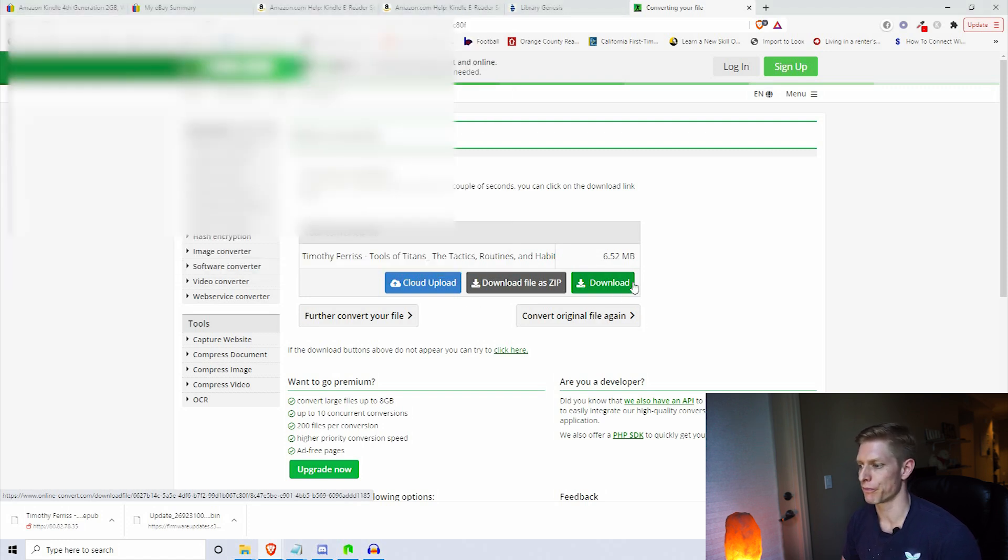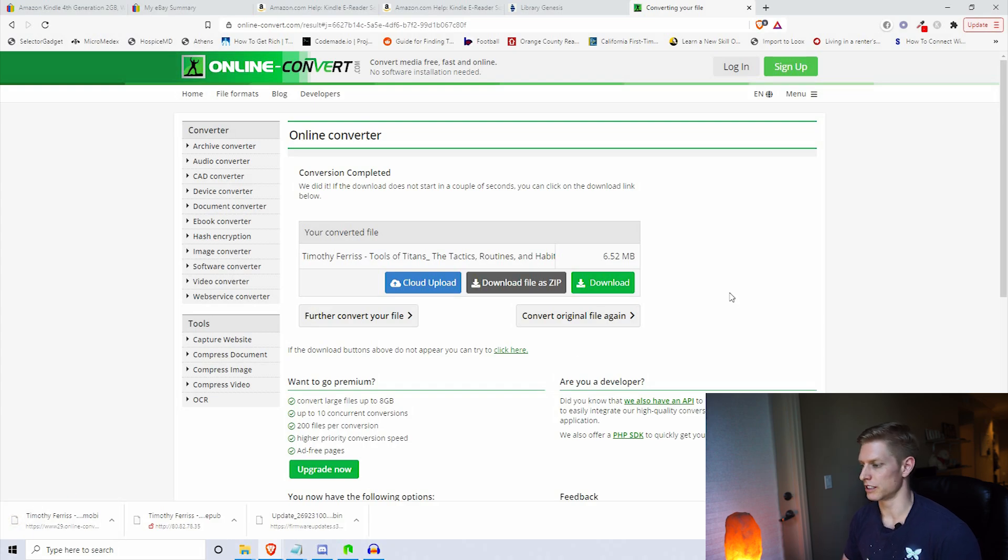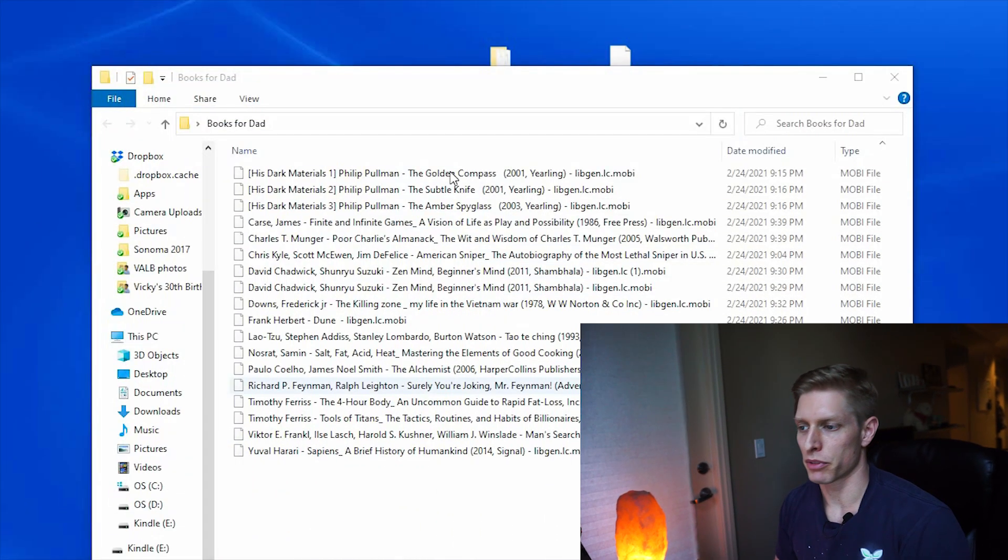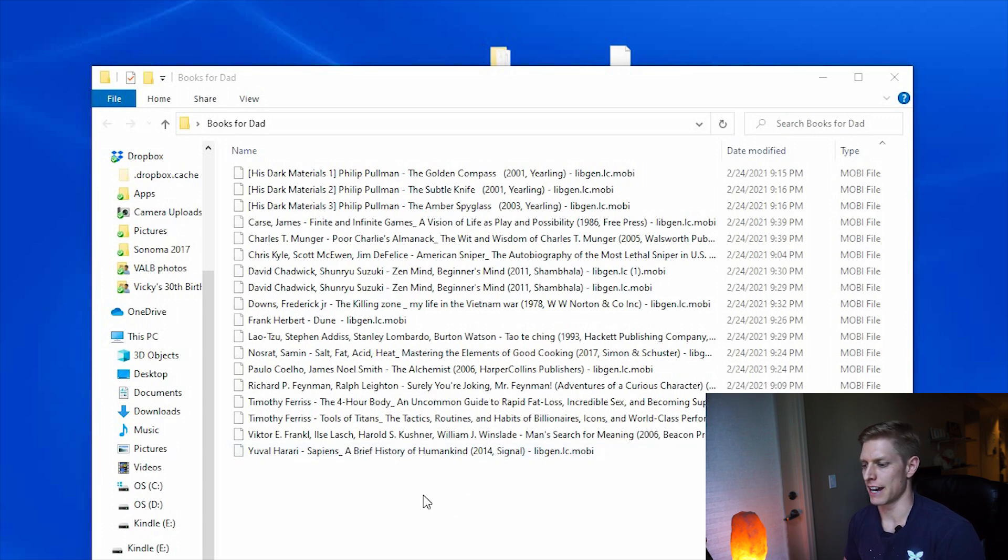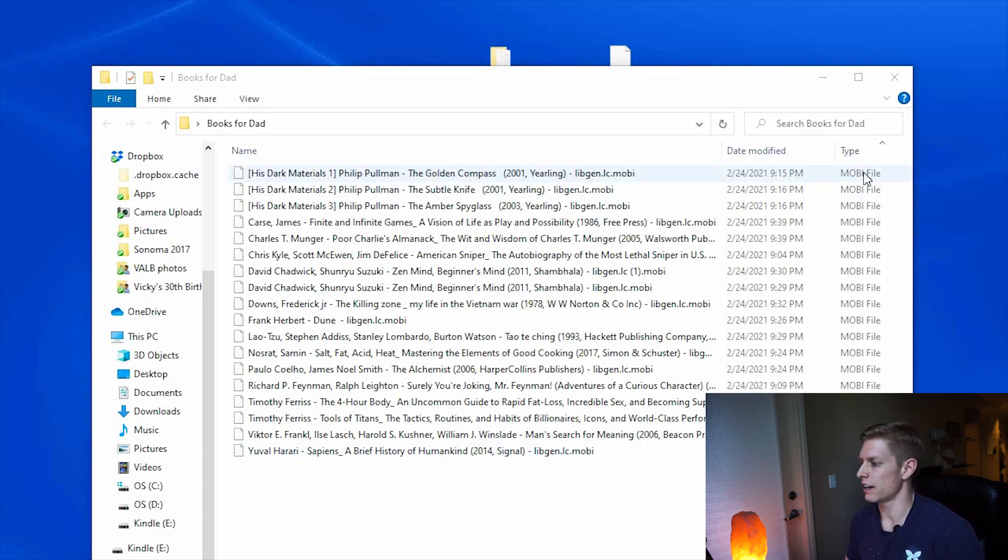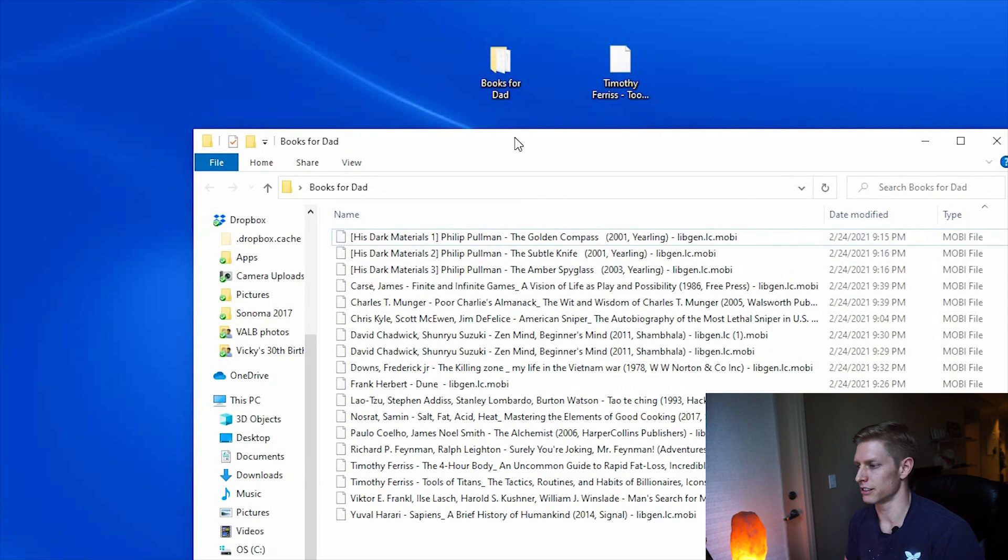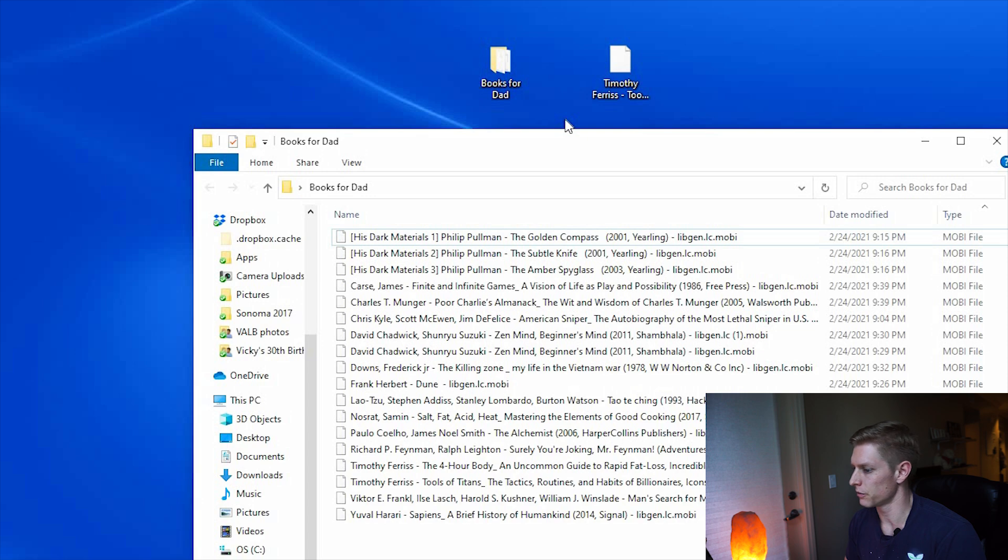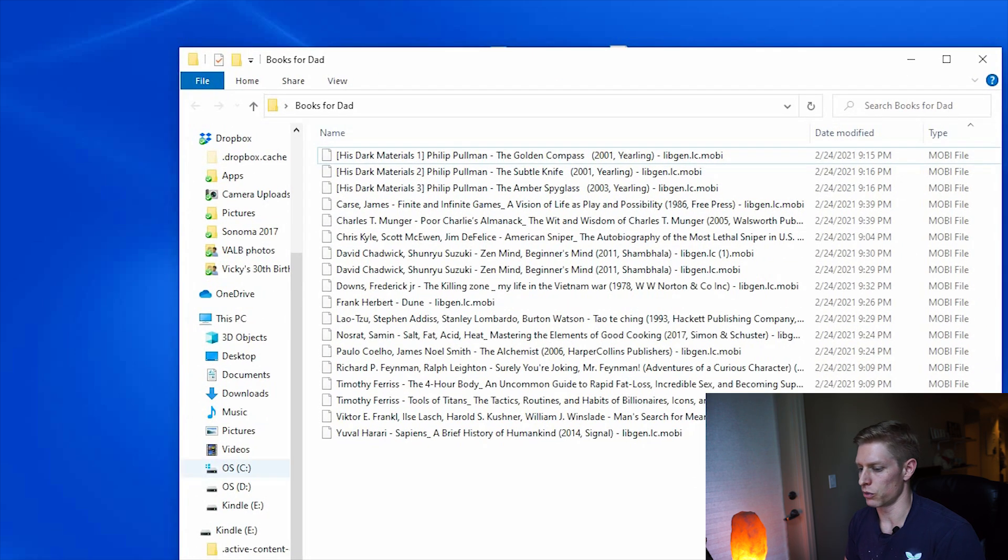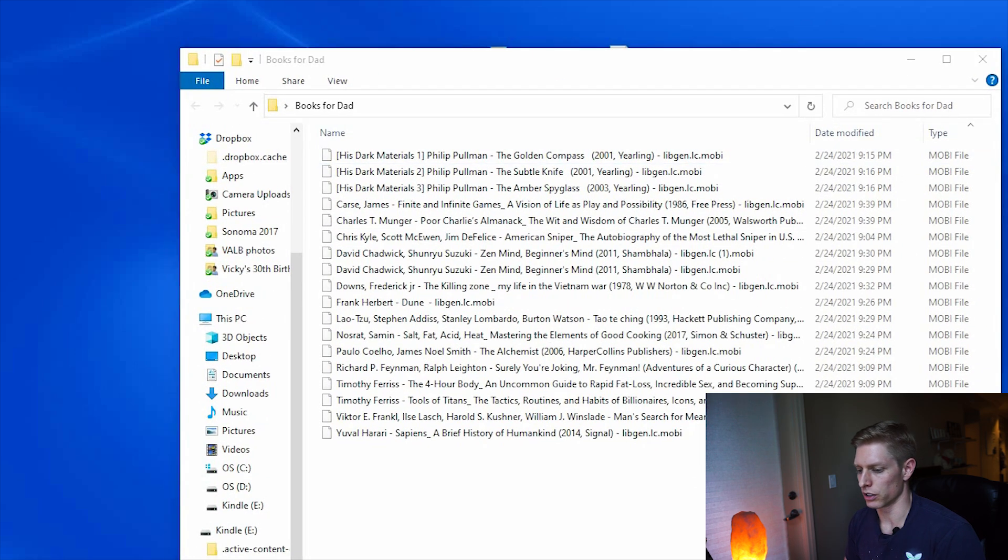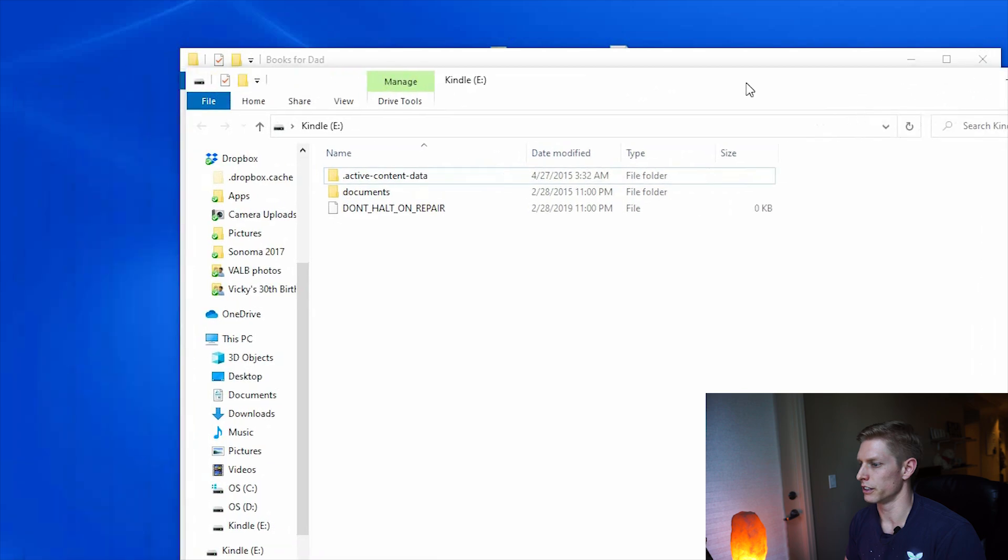Okay, so that is complete. I've gone ahead and done that with a number of books here. You'll see all sorts of books that I think my dad would be interested in reading. You'll note that all of these are now Mobi files, and that's very important because if they're not Mobi files then it's not going to work on your Kindle.